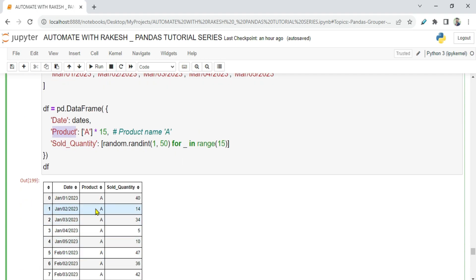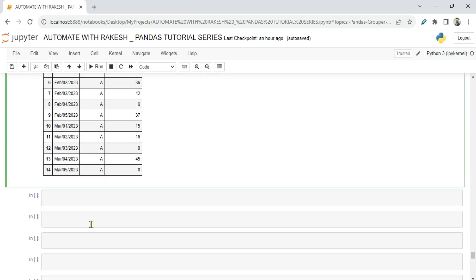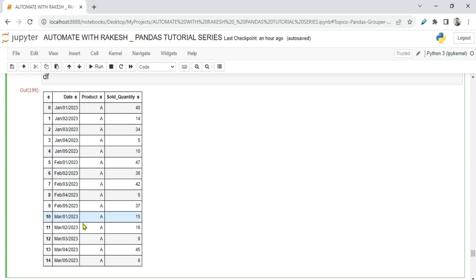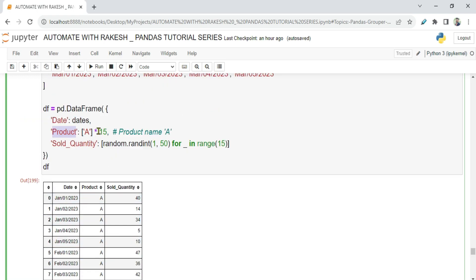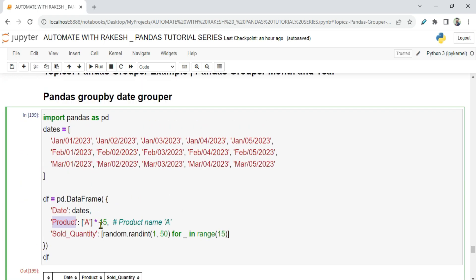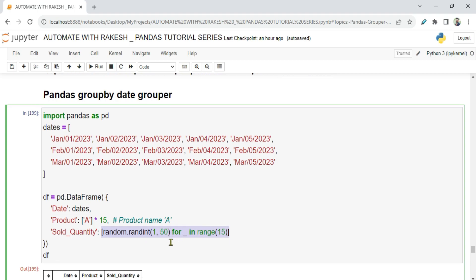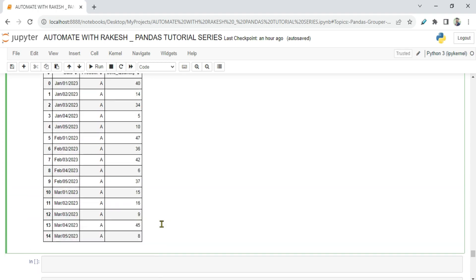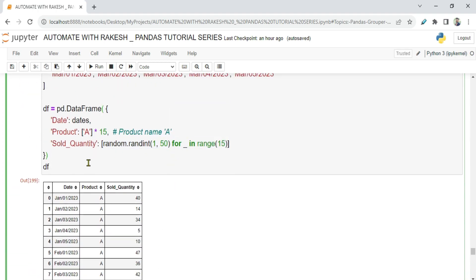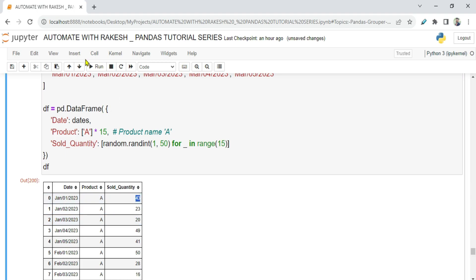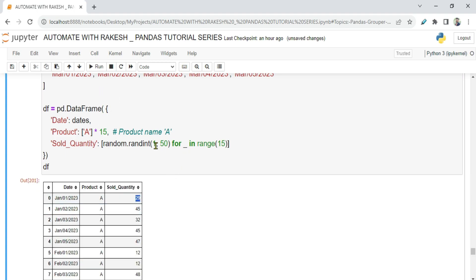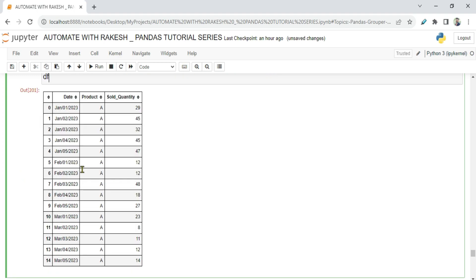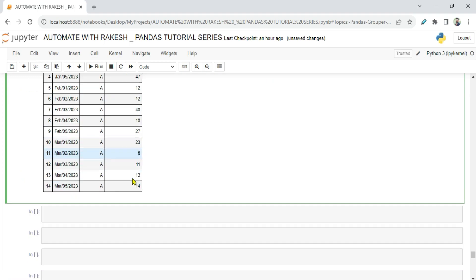Then you have a product which is all over, all the 15 times, and I have done A into 15 so that's going to add it 15 times. And then sold quantity, how many times it is sold. In the list I have done random.randint between 1 to 50, so randomly it is going to assign some values. For example, if you run it again you'll see these values might change. You can see it has become 43. So run it again, it has become 29. So randomly it is assigning some values to this particular column.